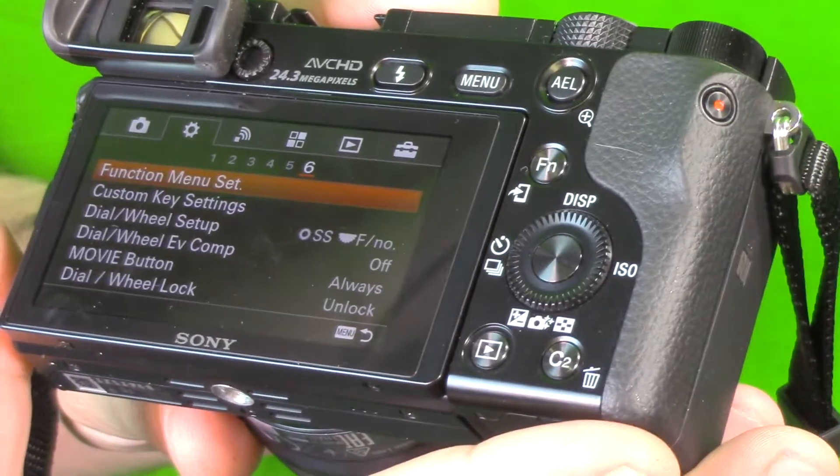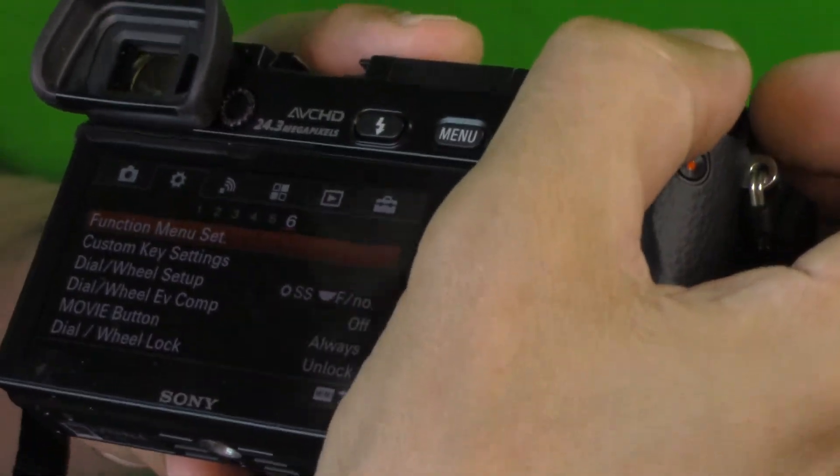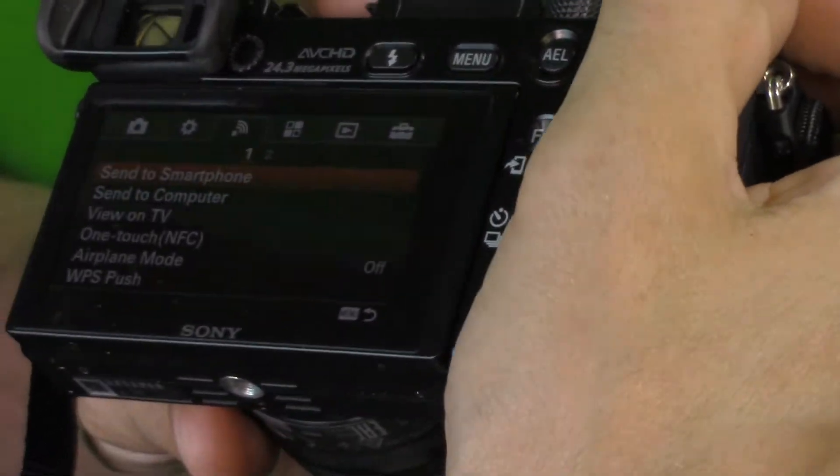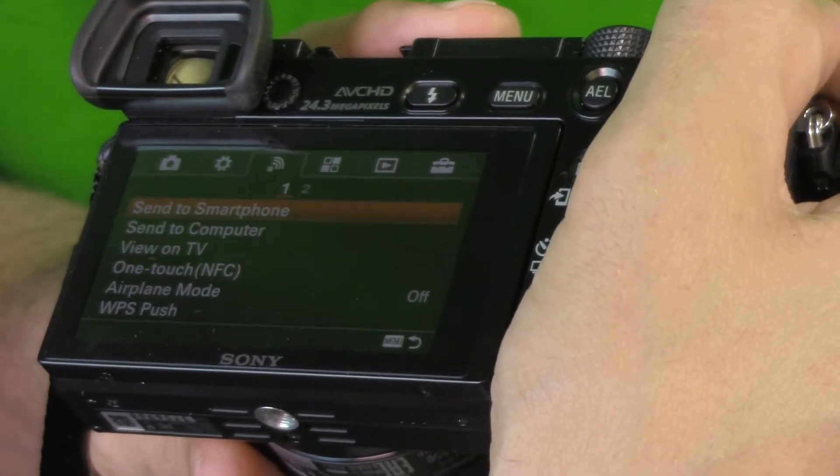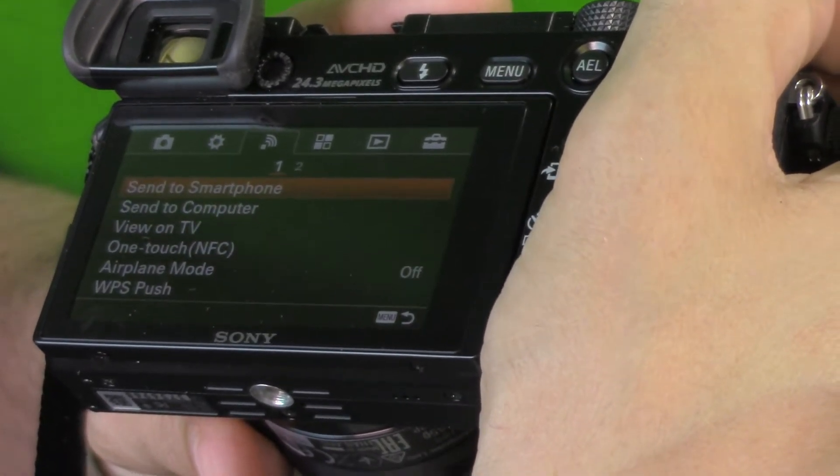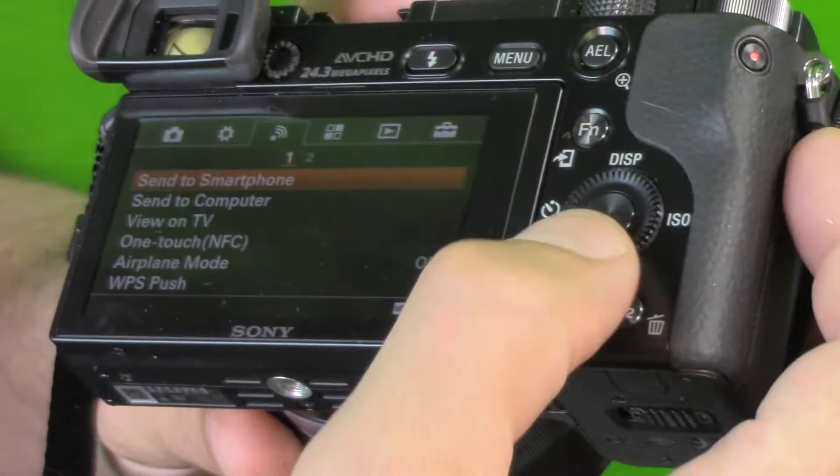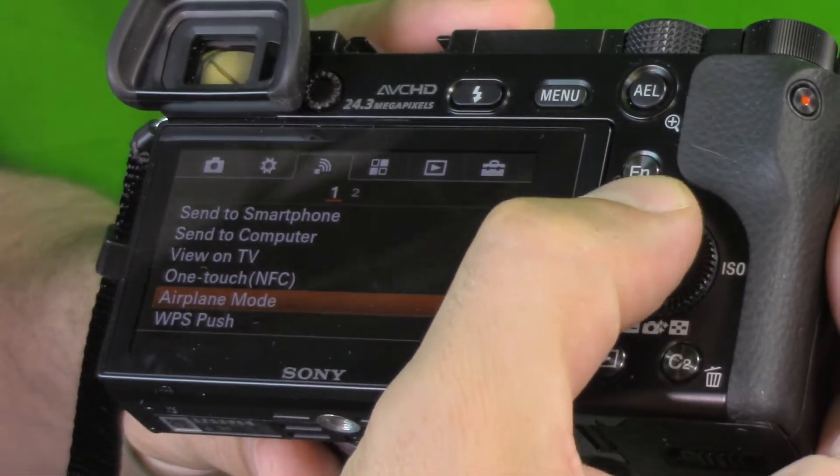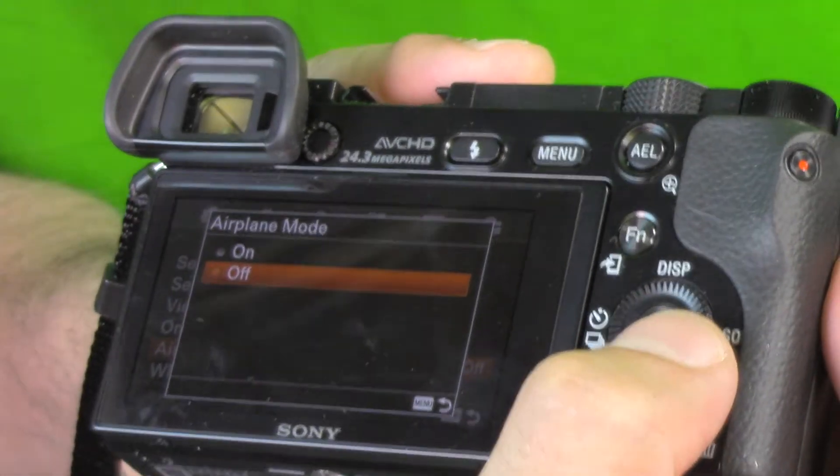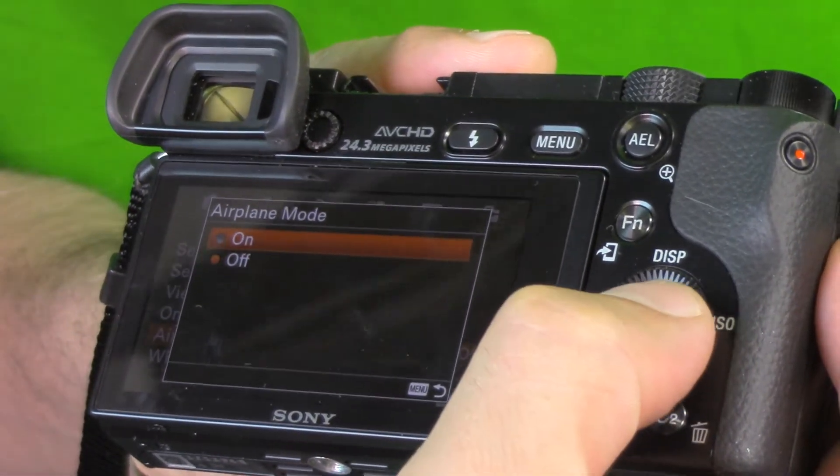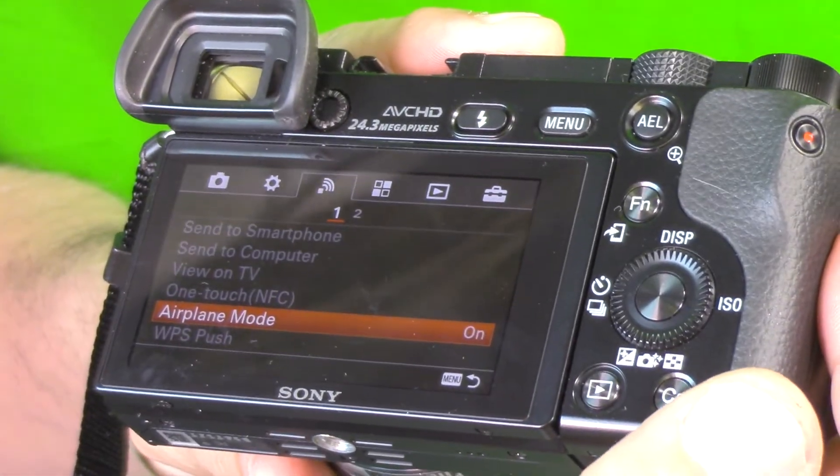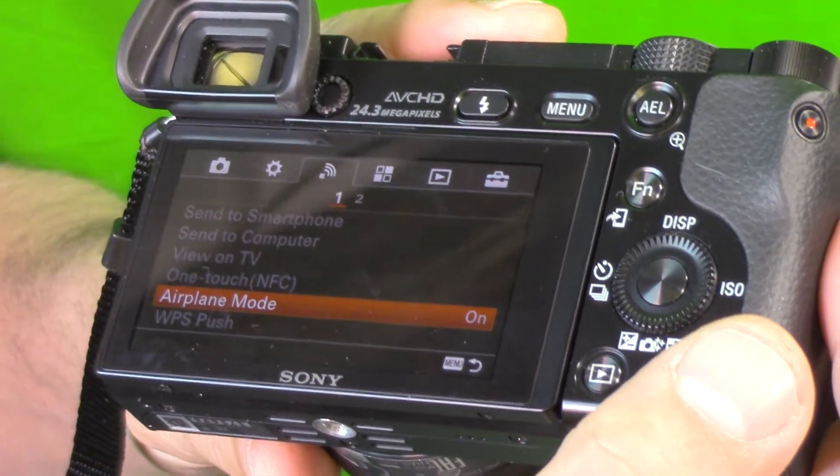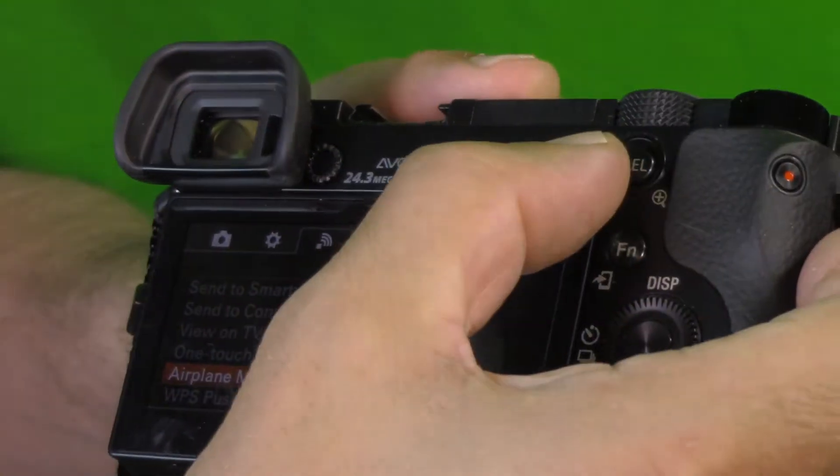And we are going to go to the third icon, so that's right there, the Wi-Fi sign, and we're going to go down to airplane mode. Push airplane mode, go ahead and move it up to the on position, push the enter button, and your airplane mode is now on. This will disable Wi-Fi. So we will go back to menu.